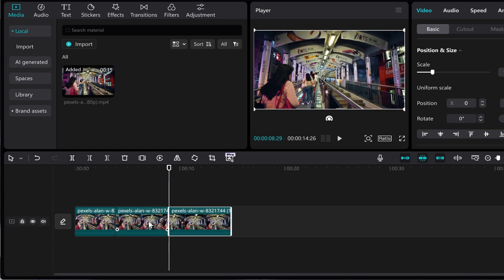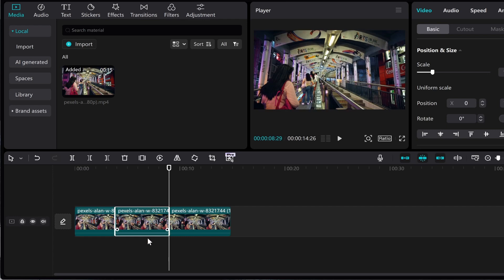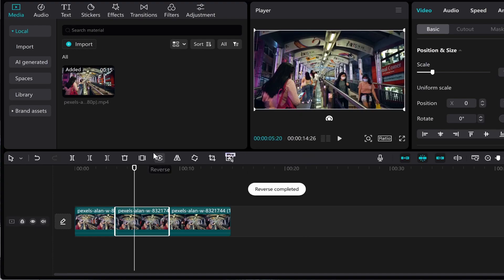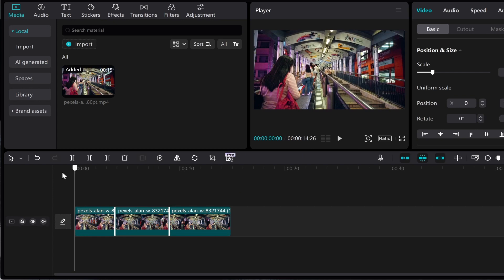Now you've got a middle clip which we're going to loop or reverse. Select the clip that you want to loop or reverse, then click on the Reverse button, and that will then completely reverse this video.